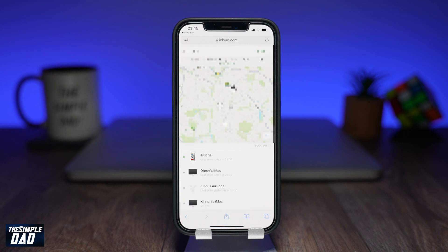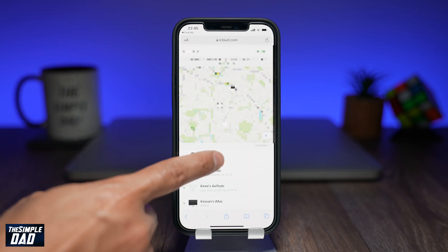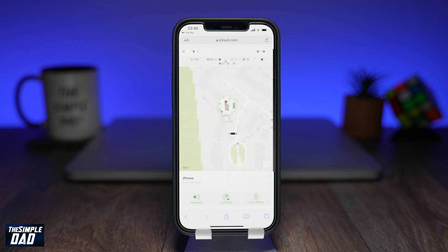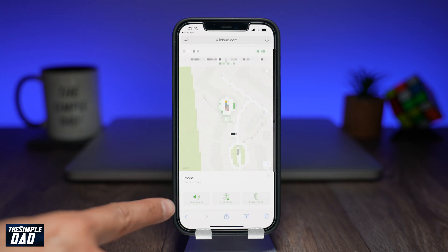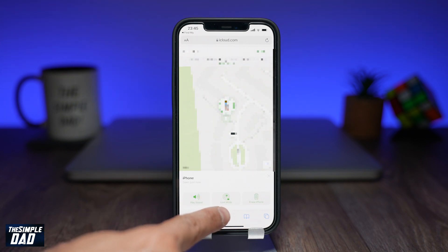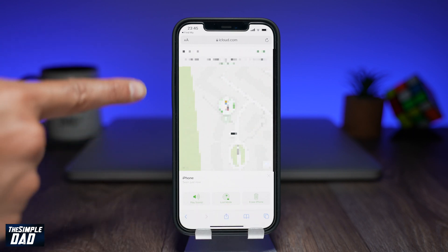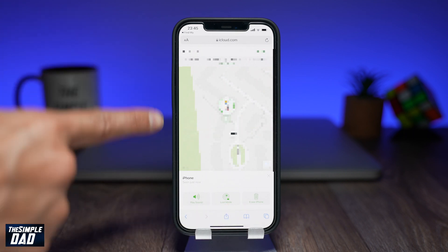Select your iPhone. From here you can locate it using the map, play a sound, put it in lost mode, or erase your iPhone.